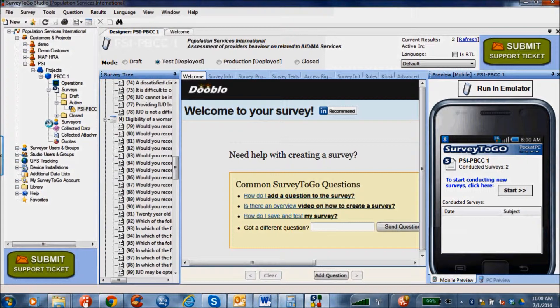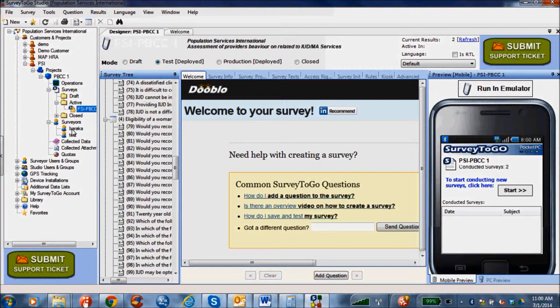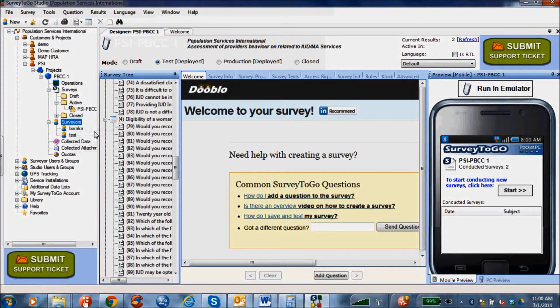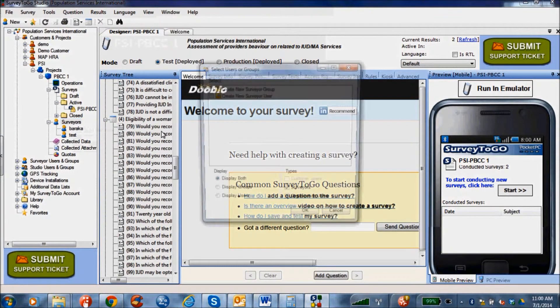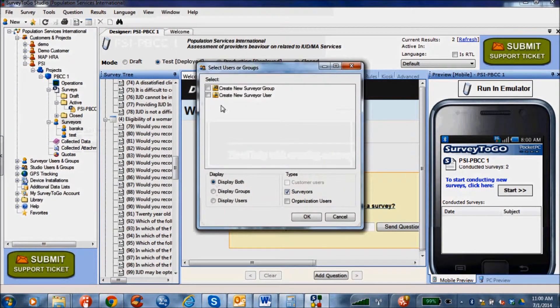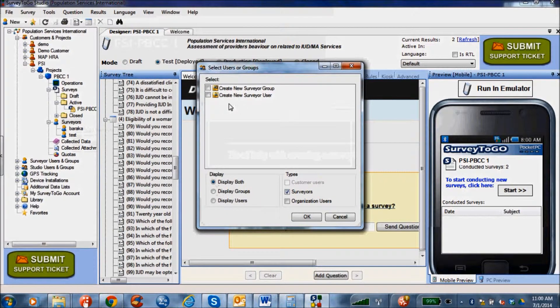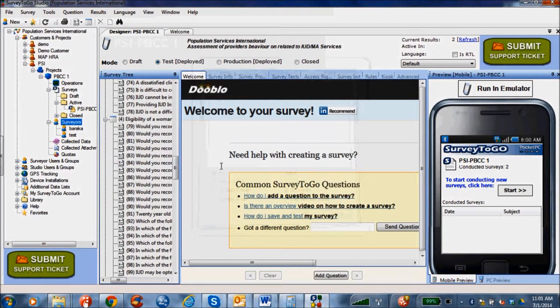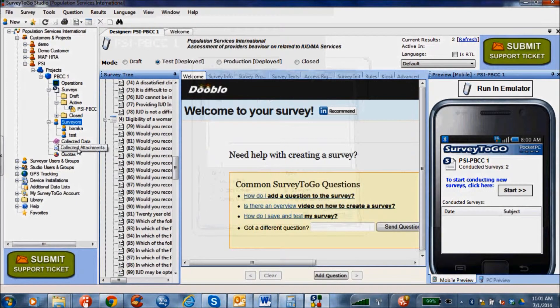Clicking on the surveyors icon under the respective project name will open a list of the names of the surveyors or the network coordinators. According to the number of network coordinators, we will generate the username and password. You can create a new surveyor as a group or as an individual.